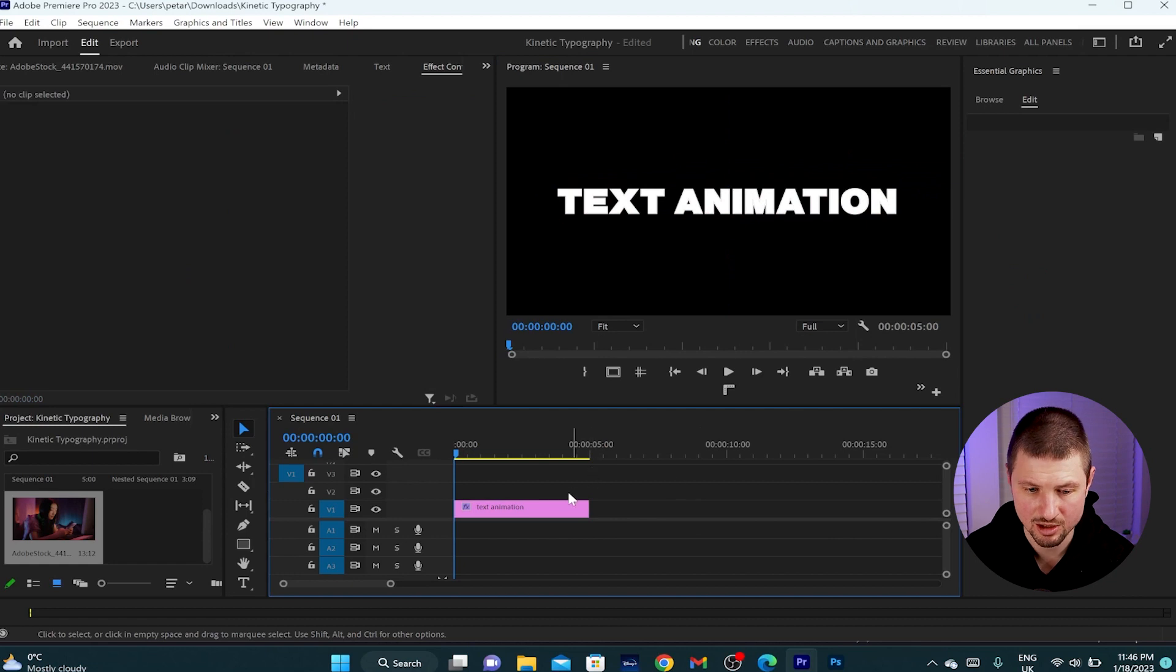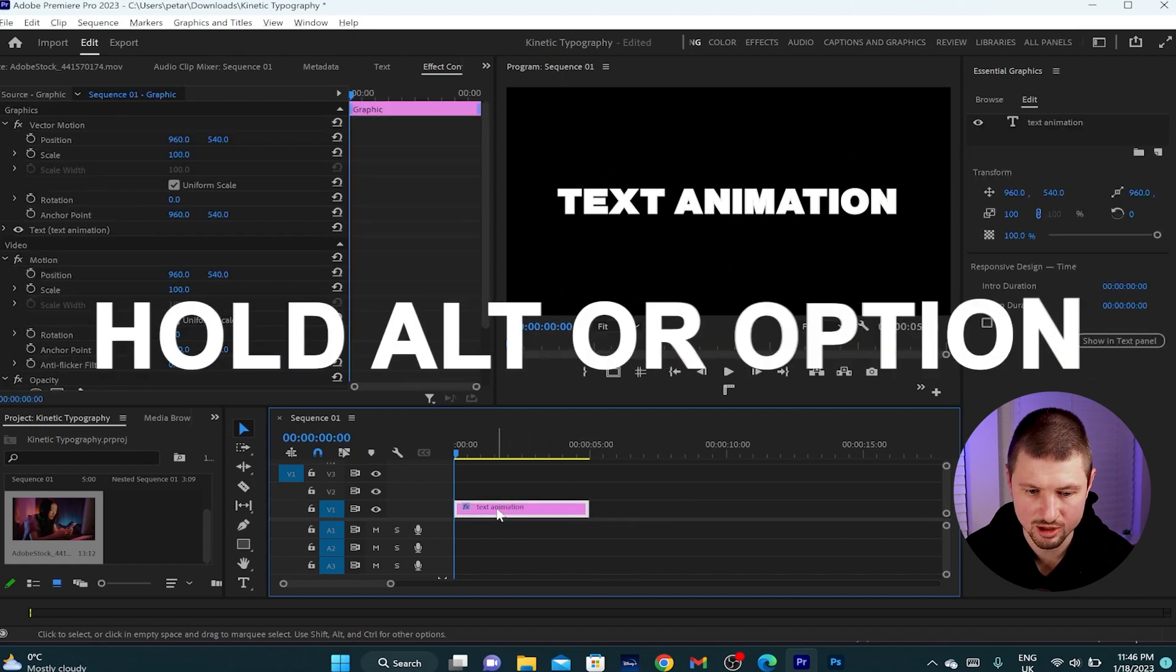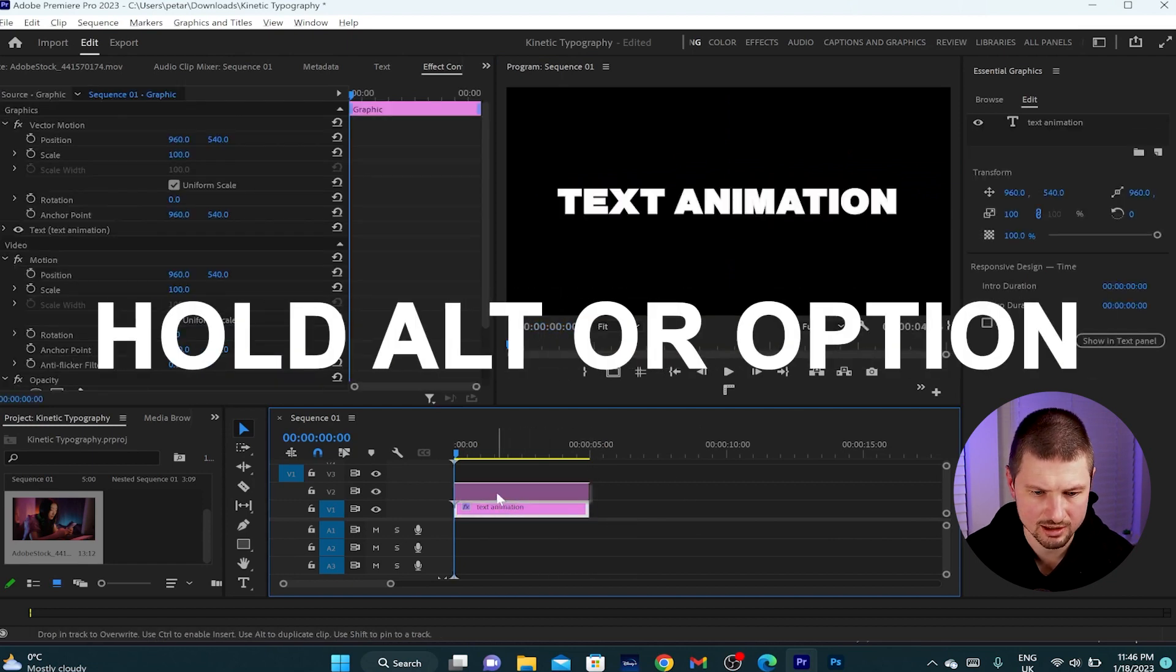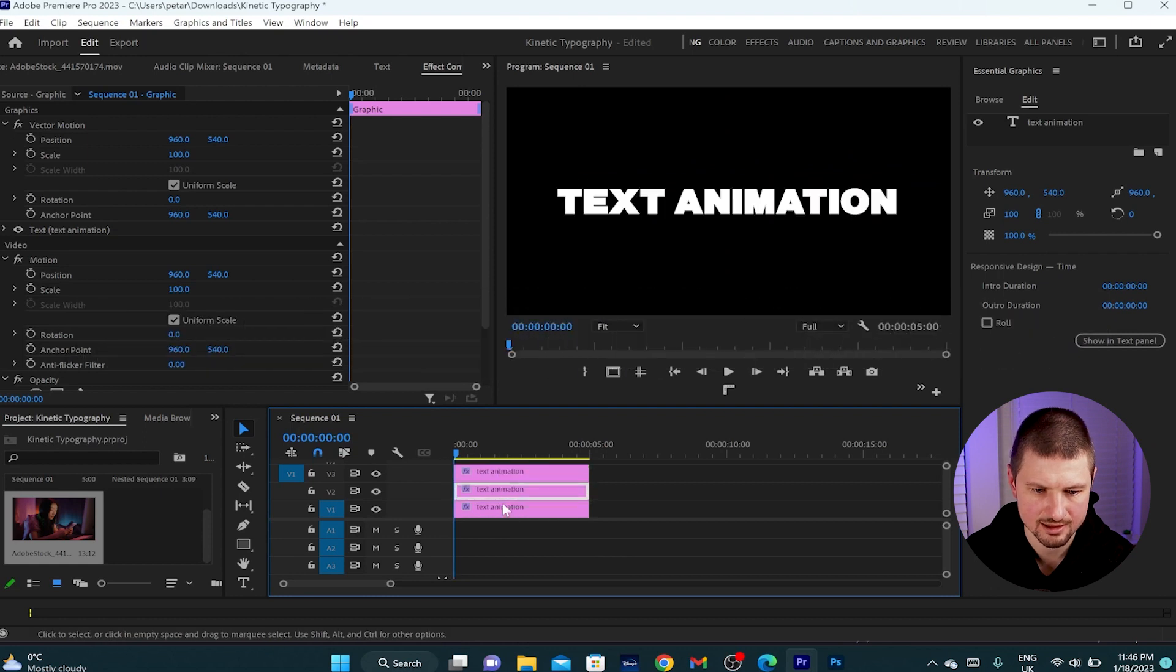Then I'll go to the timeline, click onto the text layer, hold alt or option and duplicate it twice.